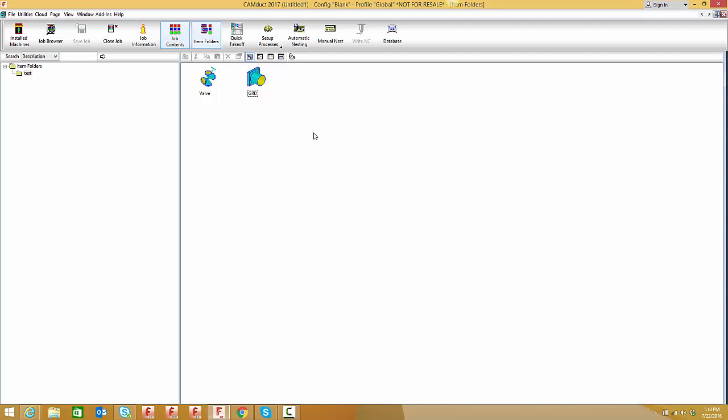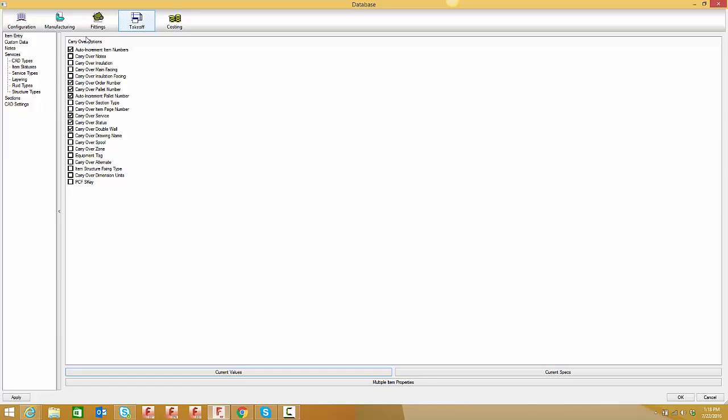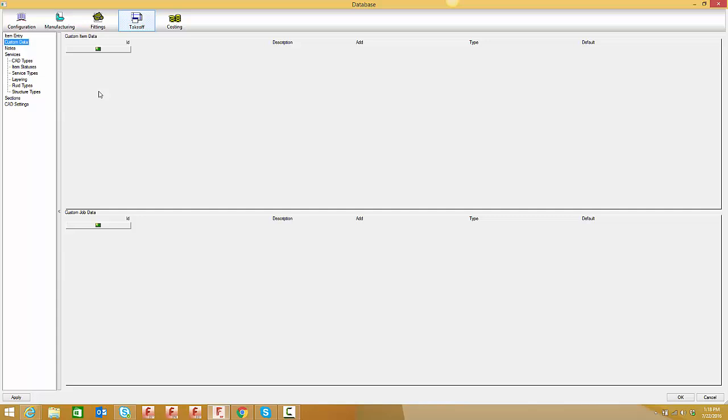If you have an extensive library with both duct and pipe under one database, this may be particularly useful. I'll go into the database under takeoff custom data. It's a blank database with no entries.